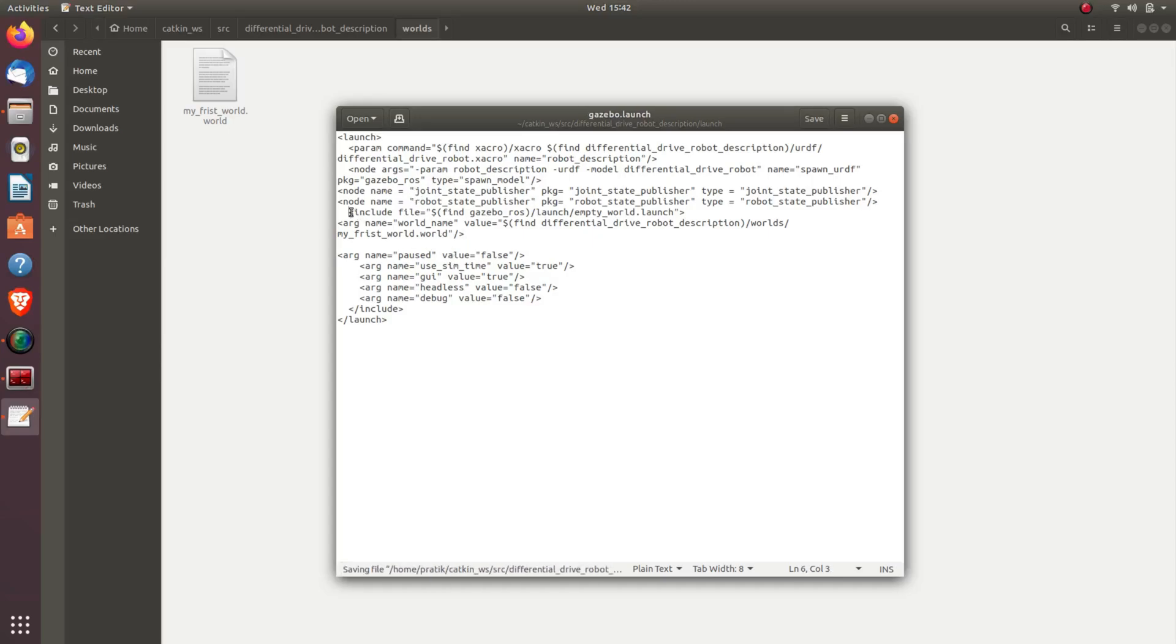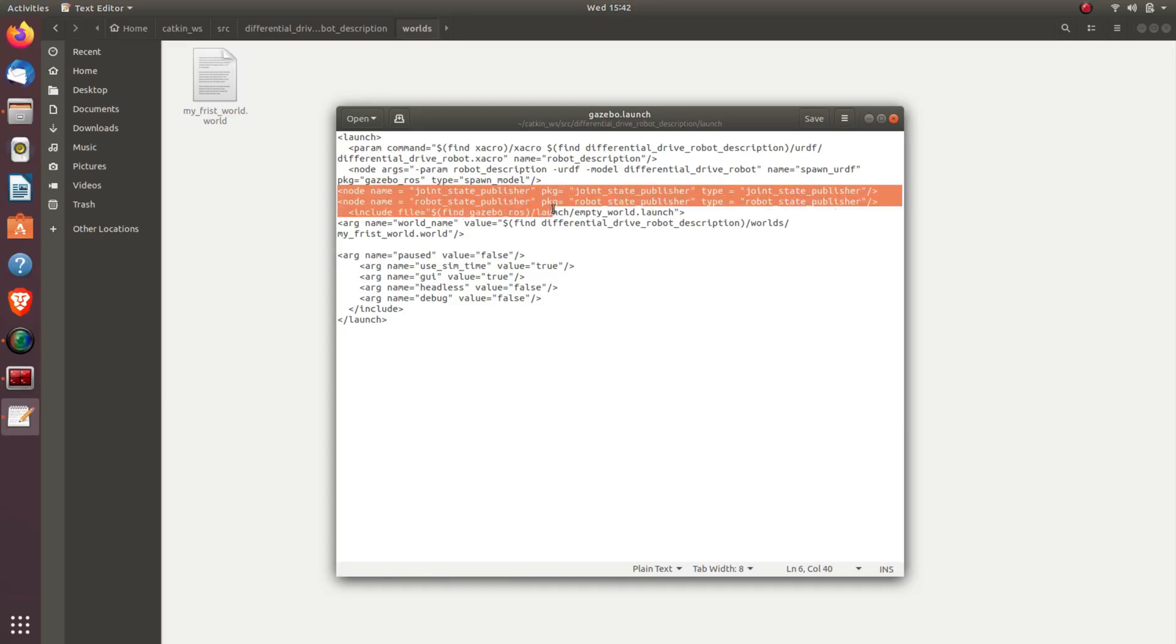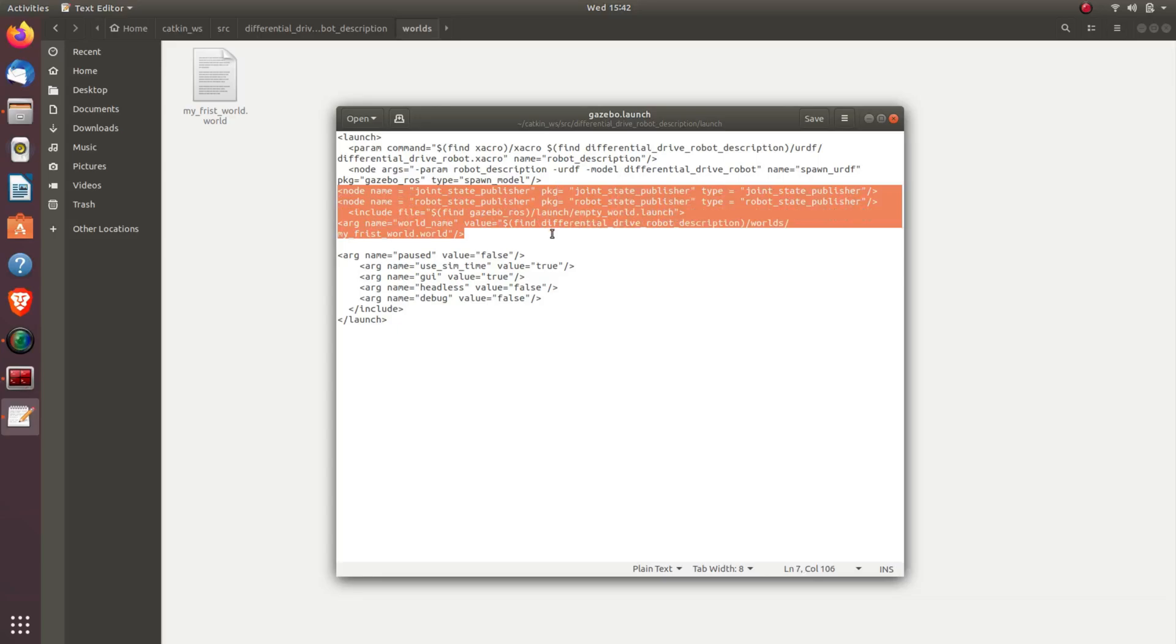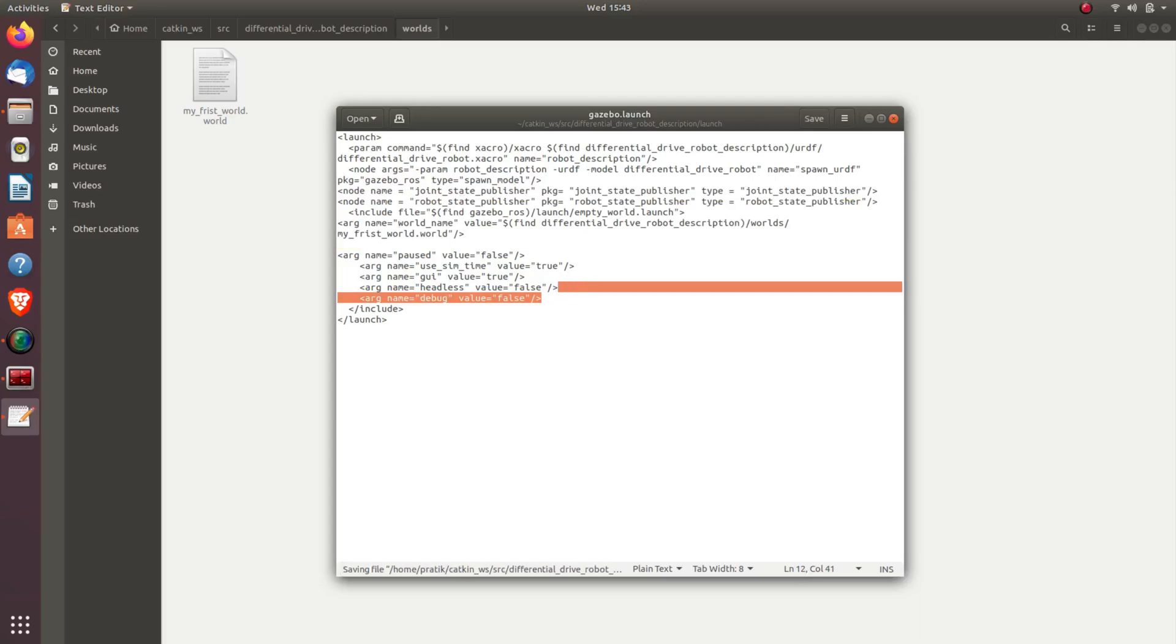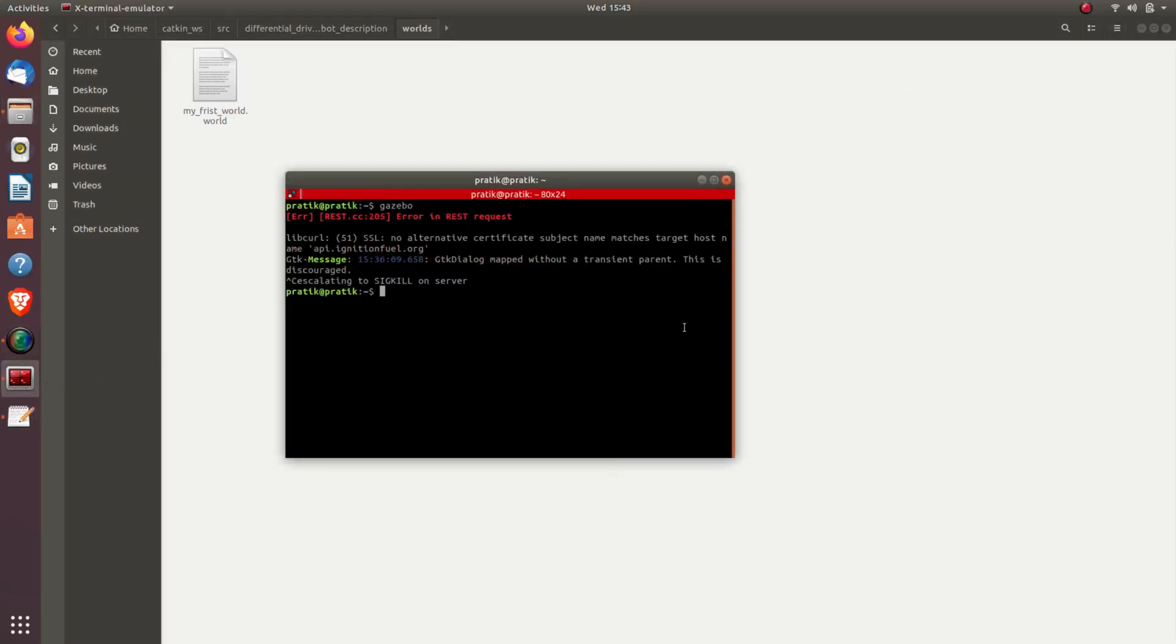So now, here we have added these three things. First is the node name joint_state_publisher and node name robot_state_publisher, and the third thing we've added is the argument name world_name value is find. Where is our - this value we give so that we tell the ROS that here is where our world file is stored. Find differential_drive_robot_description, worlds, my_first_world.world. So these three things we have added in gazebo.launch. We'll save this.